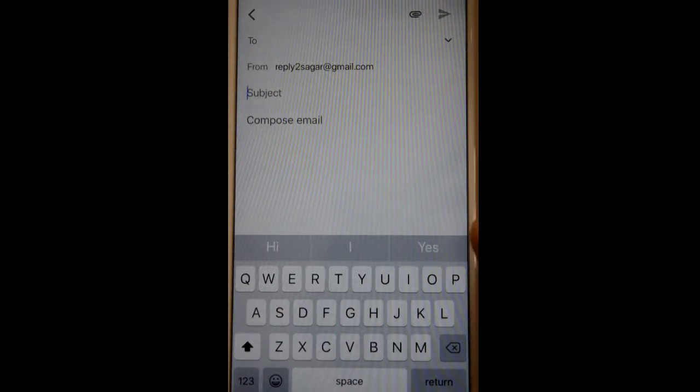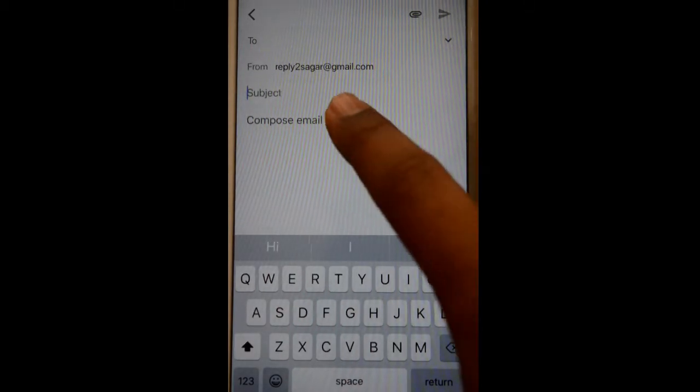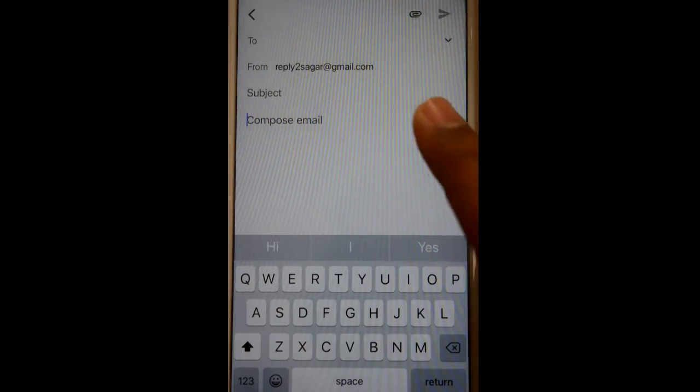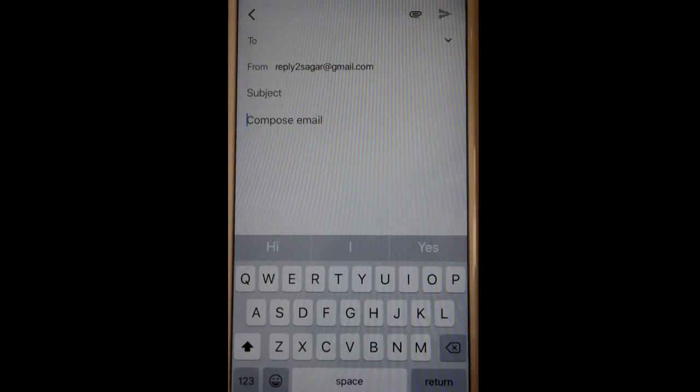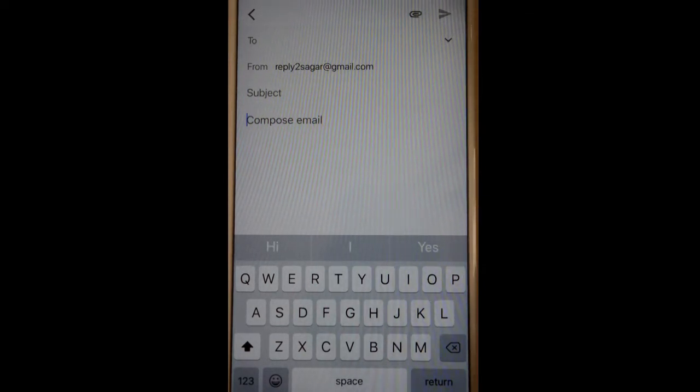Down there you can enter the actual body of the email. If you want to attach some documents, you can click on the pin button at the top.